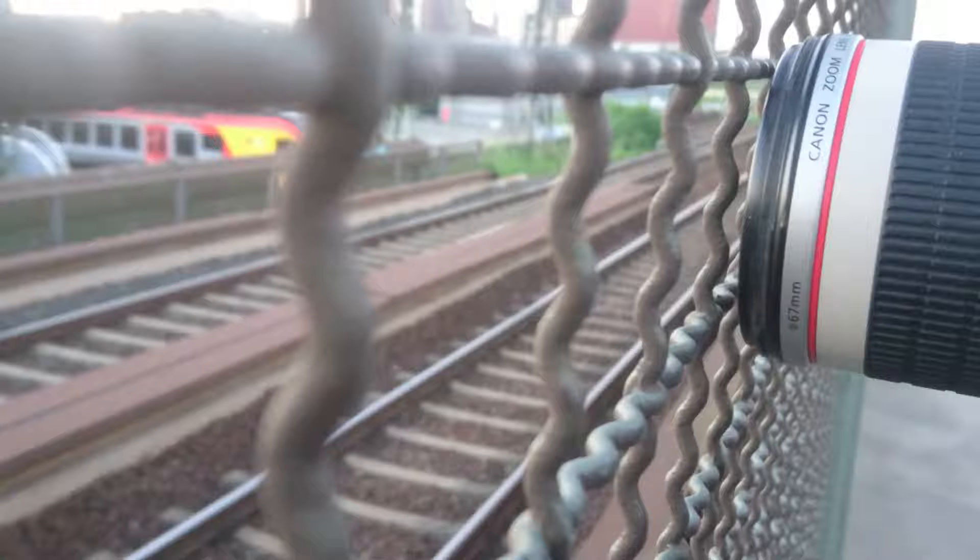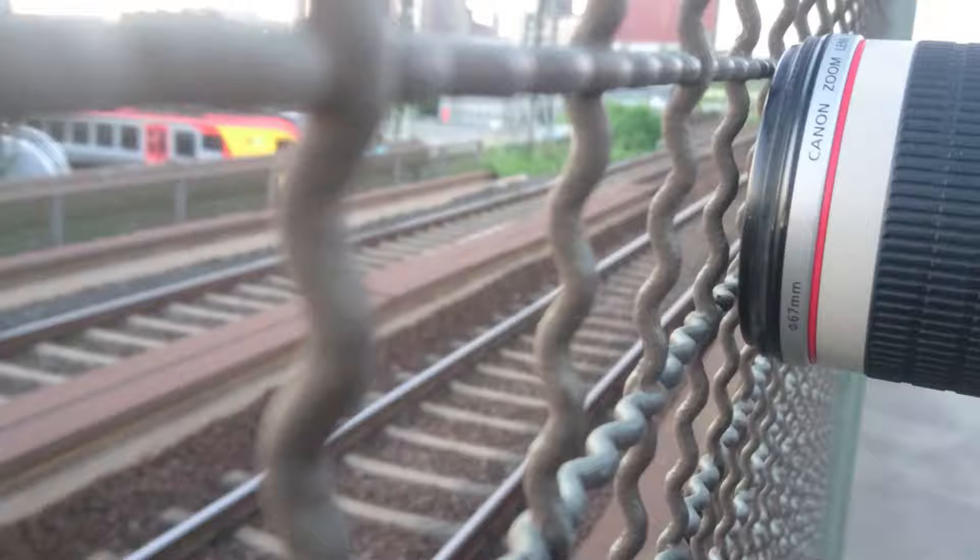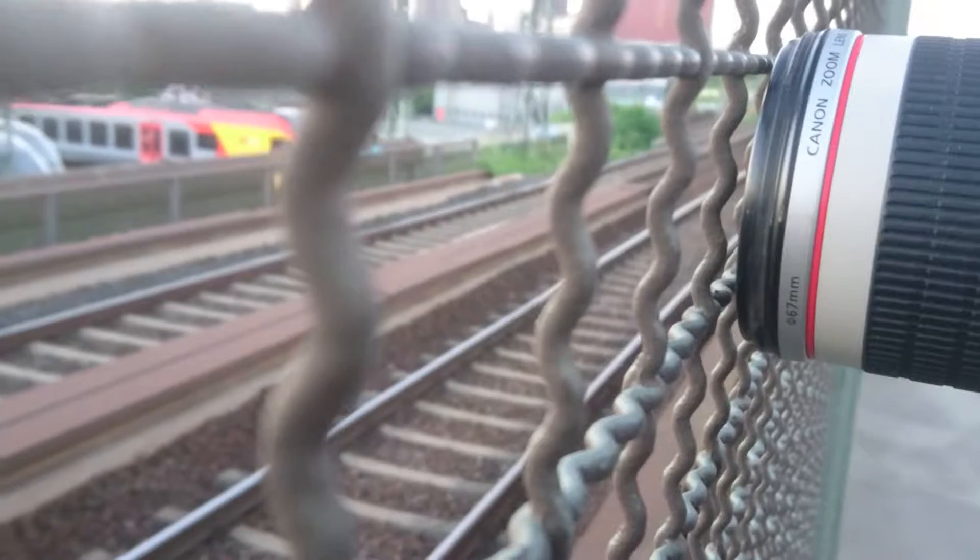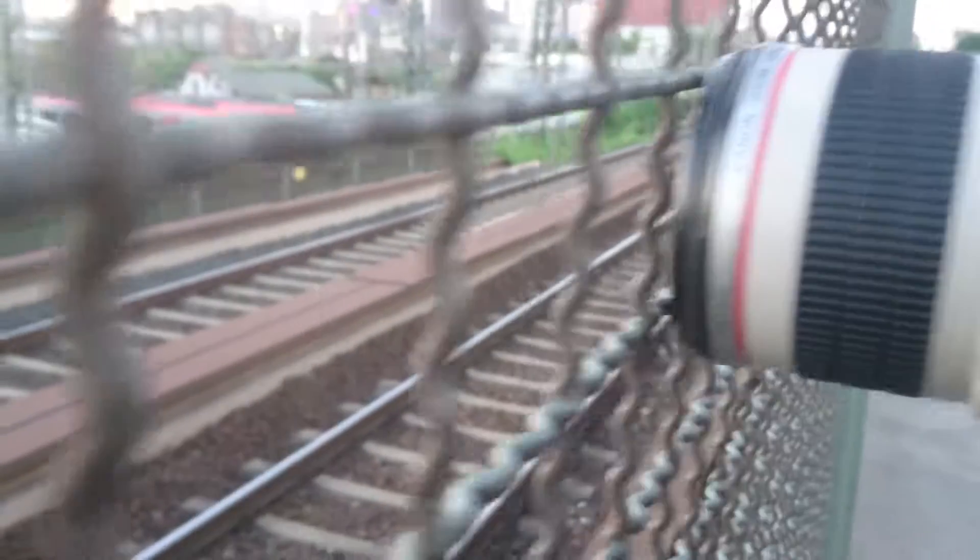The problem that morning was that there was a two meter or two and a half meter high fence and I couldn't shoot above it, so I had to basically shoot through this fence. And fortunately with the telephoto lens, the 70 to 200 millimeter lens, when I got close enough and zoomed in a bit, the fence was no longer in the frame.